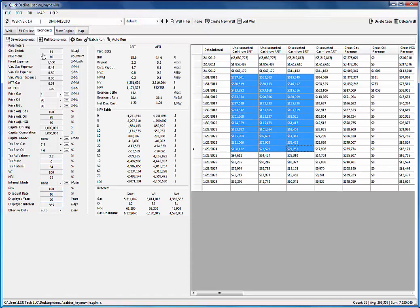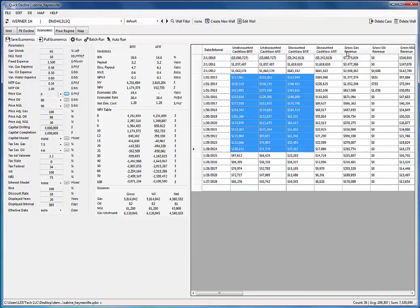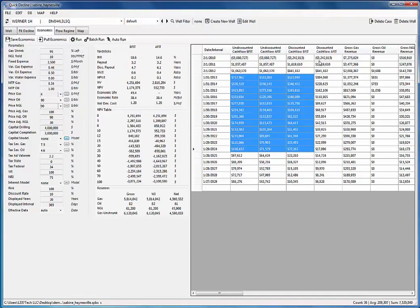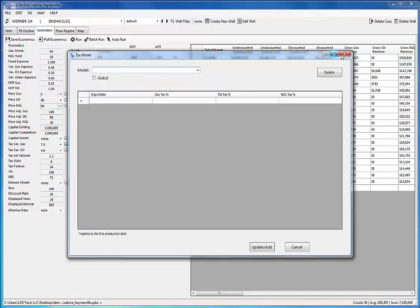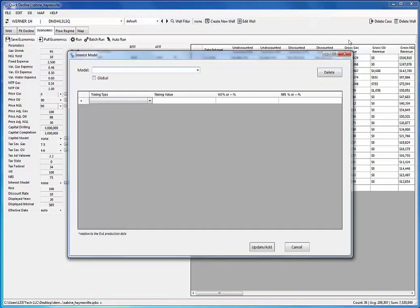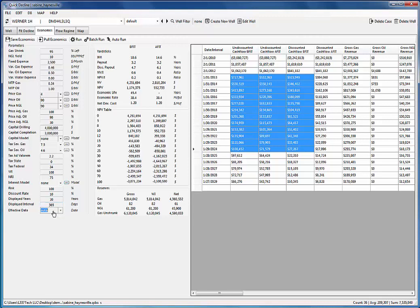I'm not going to get too much into the economics because it needs several videos to explain everything. But you do have price tables. You've got capital tables. You've got tax tables. And interest models and tables. Basically you can model anything you need to. And you have auto effective dates or you can assign your own. So it's a full feature deal.